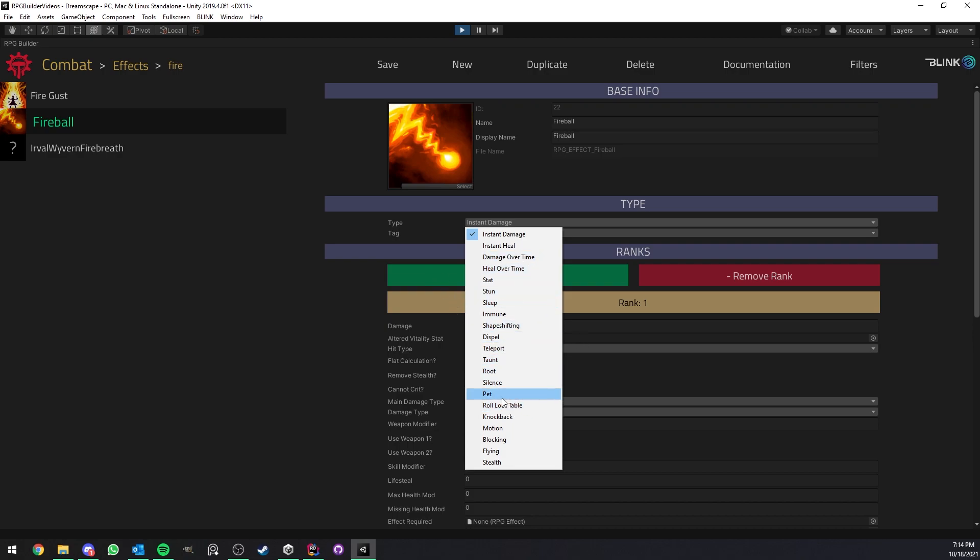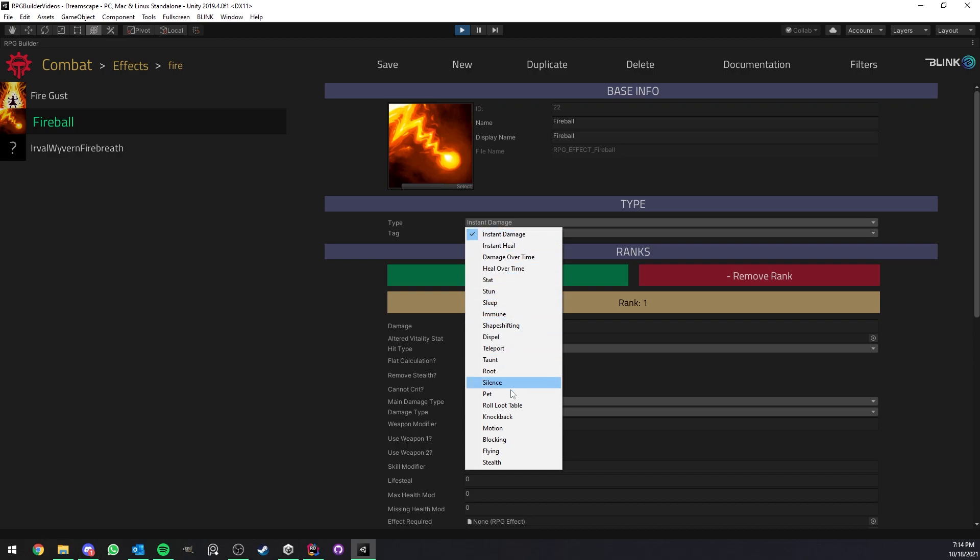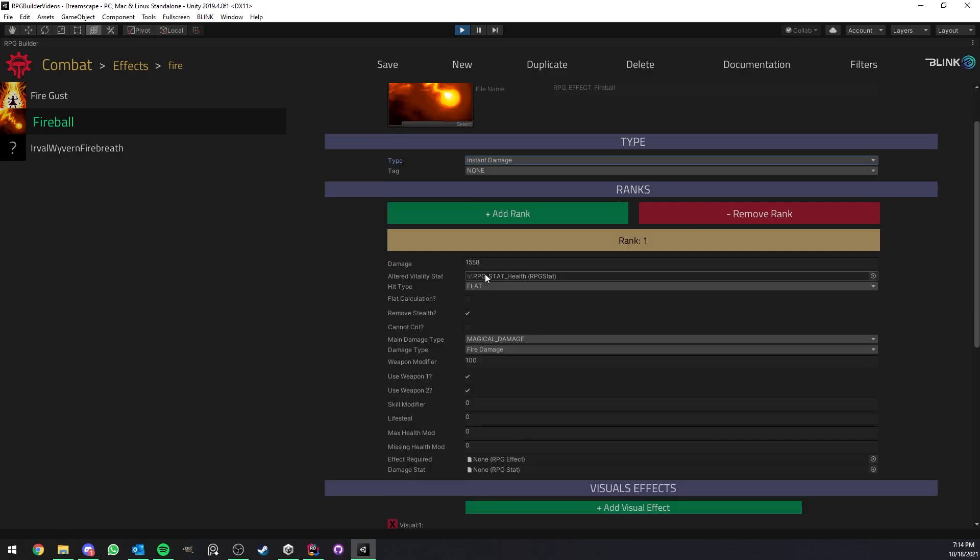Some of those are not yet fully implemented, such as silence, taunt and I think that's pretty much it. But these are going to be implemented in the next update anyway. But all the rest is here for you, ready to use.